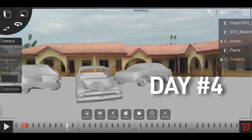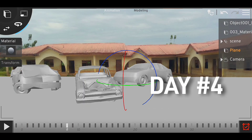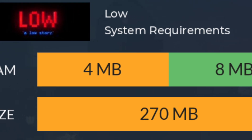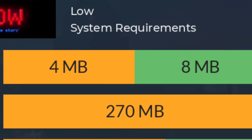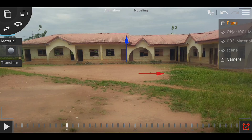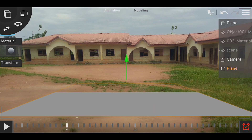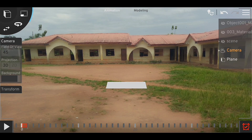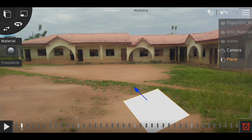Day four — scene setup. Day four was about setting up the scene. For people who can't import video to Prisma 3D due to low device performance, I imported a snapshot picture from my footage instead. Then I added a ground plane and imported my car models to fit the scene.